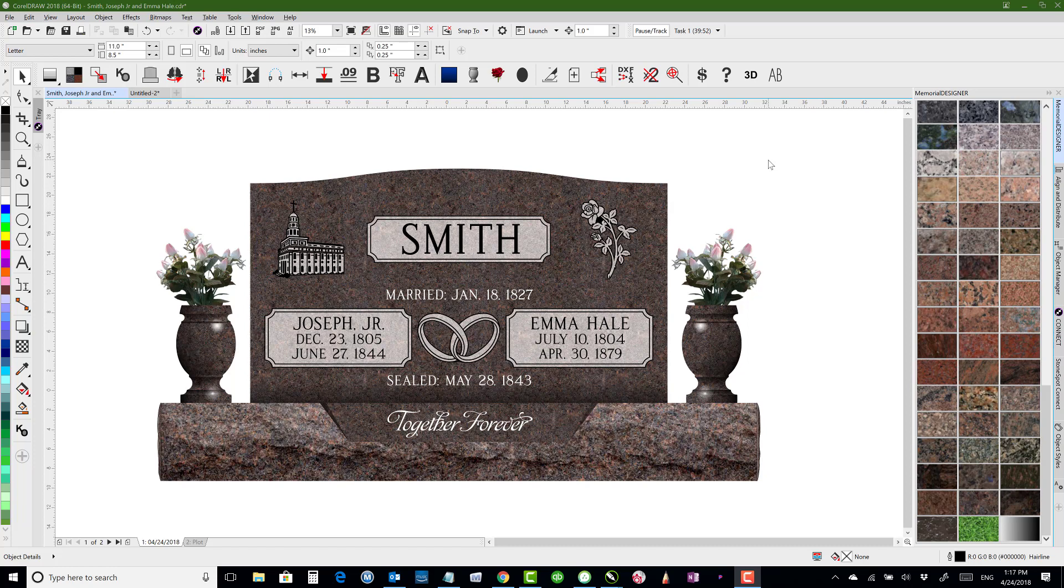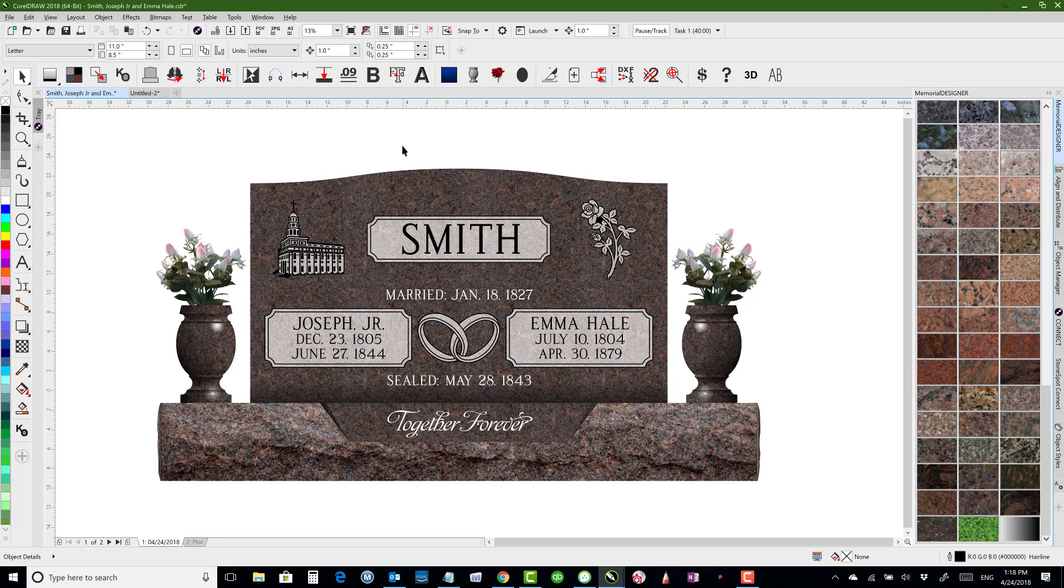In this video I'm going to show a couple different uses for the different dimension tools. For this particular stone I'm going to want to show the dimensions of the stone and the base to send it off to a manufacturer. Even though this is pretty simple, I'm just going to do that anyway.